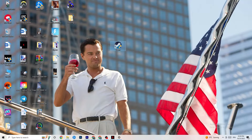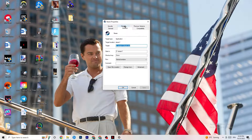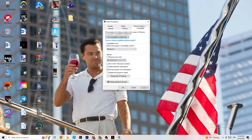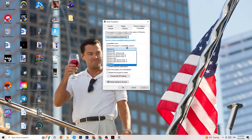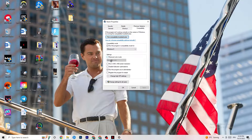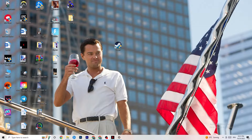Right-click your launcher shortcut again and go to Properties at the very bottom. A tab will pop up — navigate to the Compatibility tab on the right side. Copy these settings: enable 'Run this program in compatibility mode for' and select the latest version available — for me that's Windows 8. Disable 'Reduced color mode,' disable 'Run in 640x480 screen resolution,' disable 'Disable fullscreen optimizations,' and enable 'Run this program as an administrator.' Then click Apply and OK.